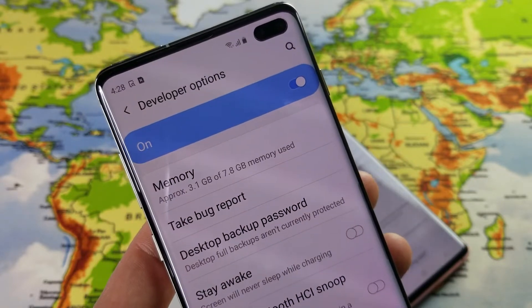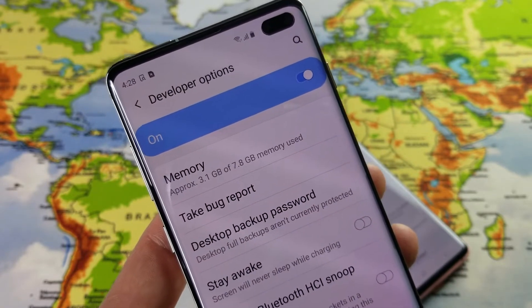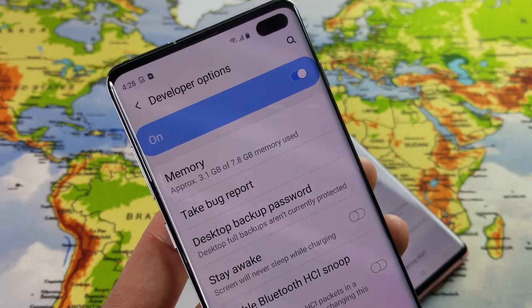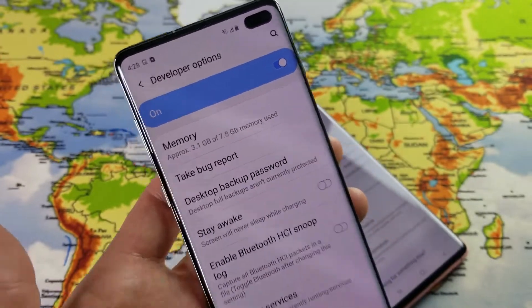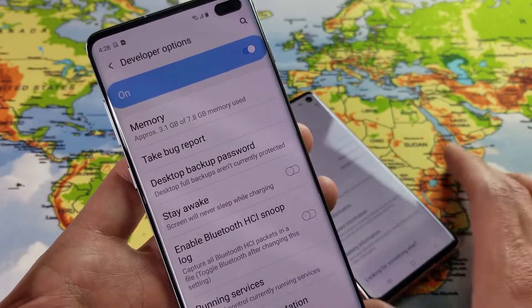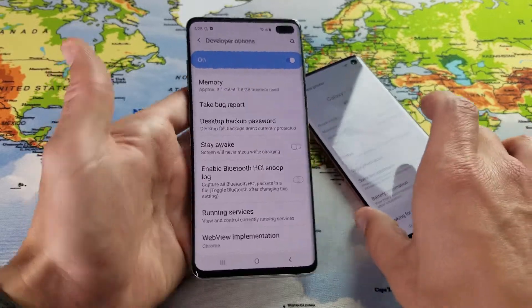Hey, what is going on guys? If you have a Samsung Galaxy S10, S10 Plus, or even the S10e, I want to show you how to get into developer options — maybe you want to enable USB debugging mode. It's very, very simple.